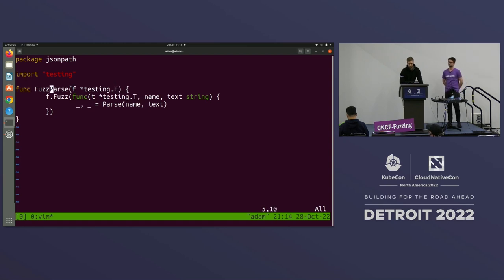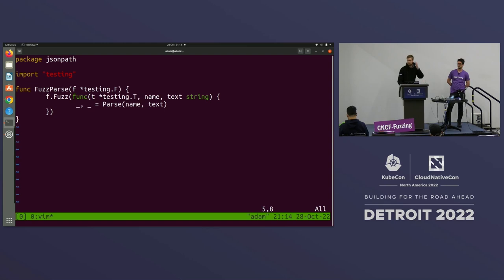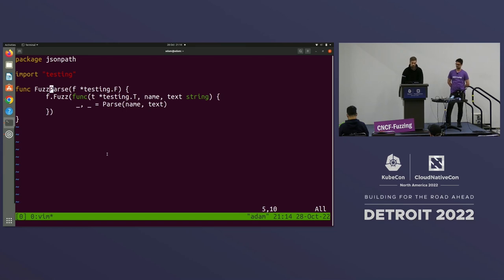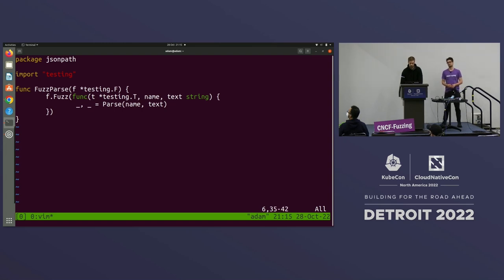This is what we would write. We declare the package, the imports, and then we have this standard fuzzer signature. We are using the native Go fuzzing engine available from Go 1.18, which means you run it via the Go binary itself — making it very easy for everyone to fuzz locally. The function takes a testing.F, then we run f.Fuzz with a testing.T, and we ask the fuzzer engine to give us two strings — one called name and one called text — and then we pass those to parse. Both name and text come from the fuzzer engine as pseudo-random strings.